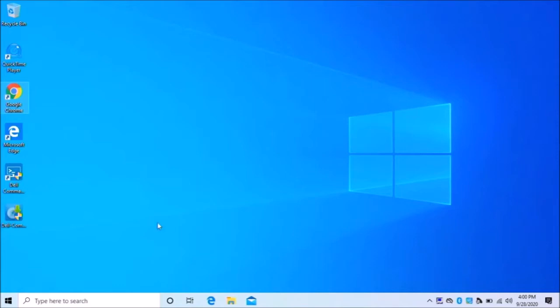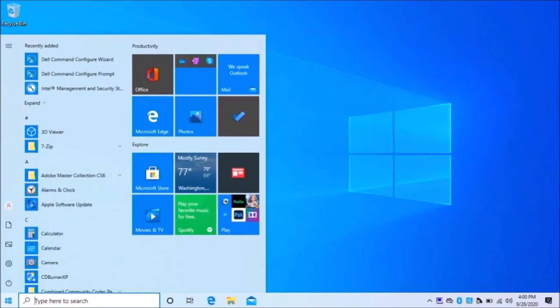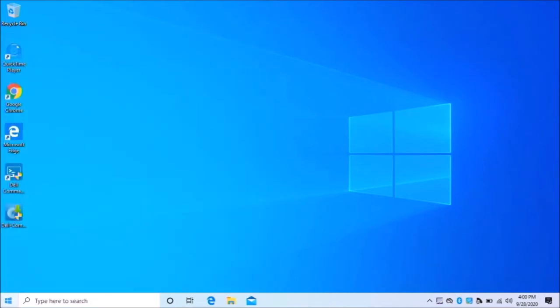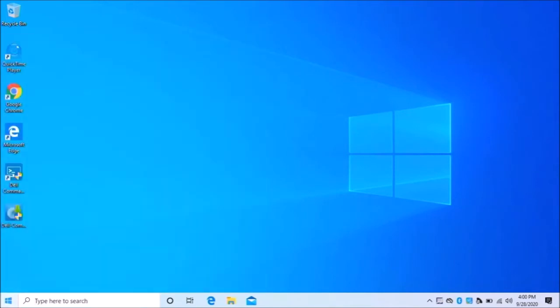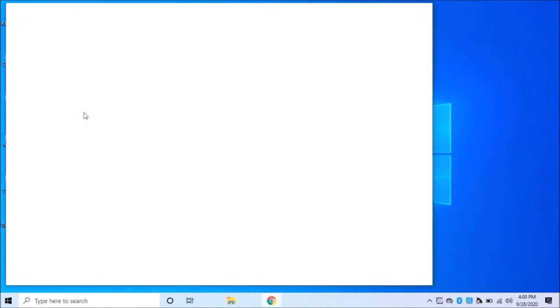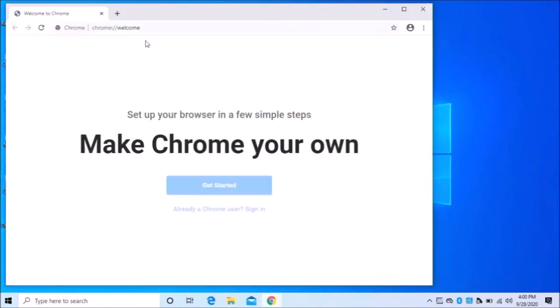If you're the type of person that purchases laptops and desktops and resells them, occasionally you might come across a Dell that has an ownership tag. So when you turn it on, under the Dell logo, every time it boots, it will display a property of such and such. So I'm going to show you how to change that.